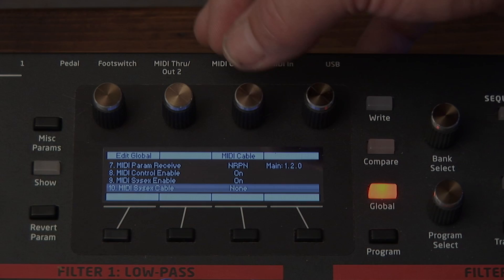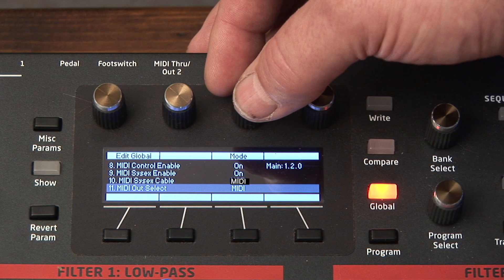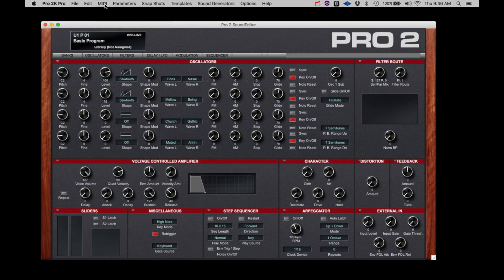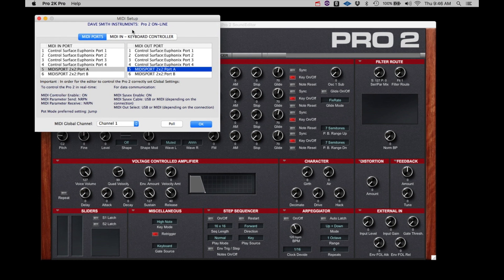For those using a standard MIDI interface, on the Pro 2 set MIDI SysX cable to MIDI and set the MIDI Out Select to MIDI. And again back to the Editor — click MIDI and click MIDI Setup. To keep it simple for this demonstration, I have the Pro 2 connected through an old two-port MIDI Man interface. The Pro 2 is connected through the A IN and OUT ports. If I select those two ports in this window, the Pro 2 again comes back online and is ready for editing.